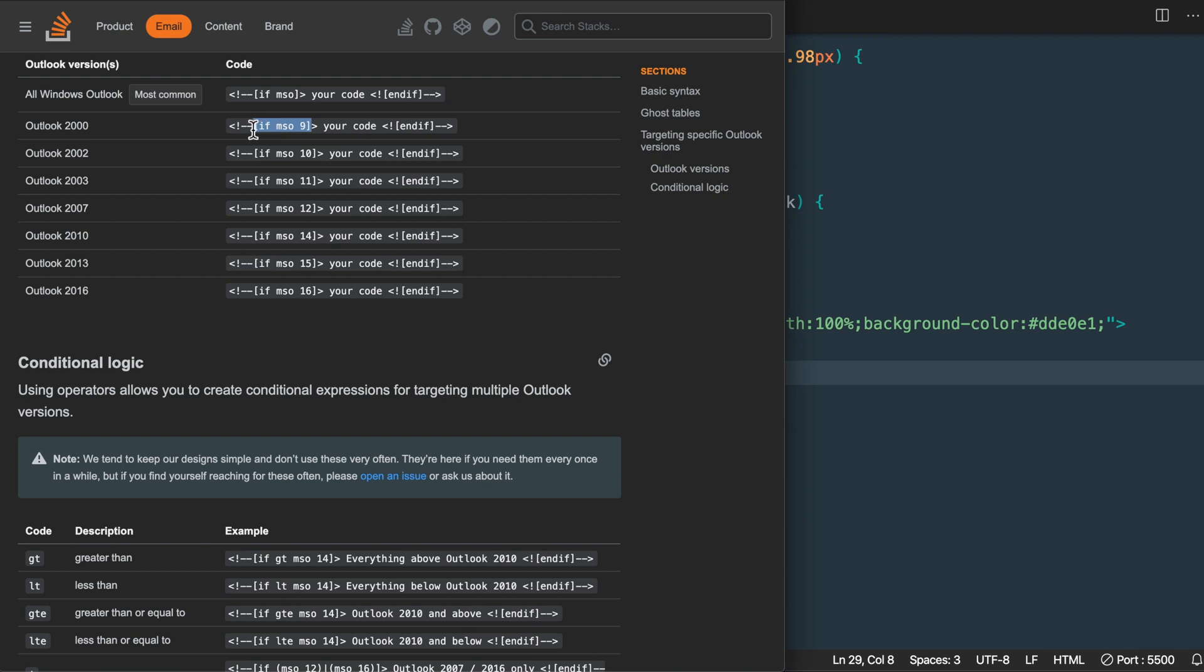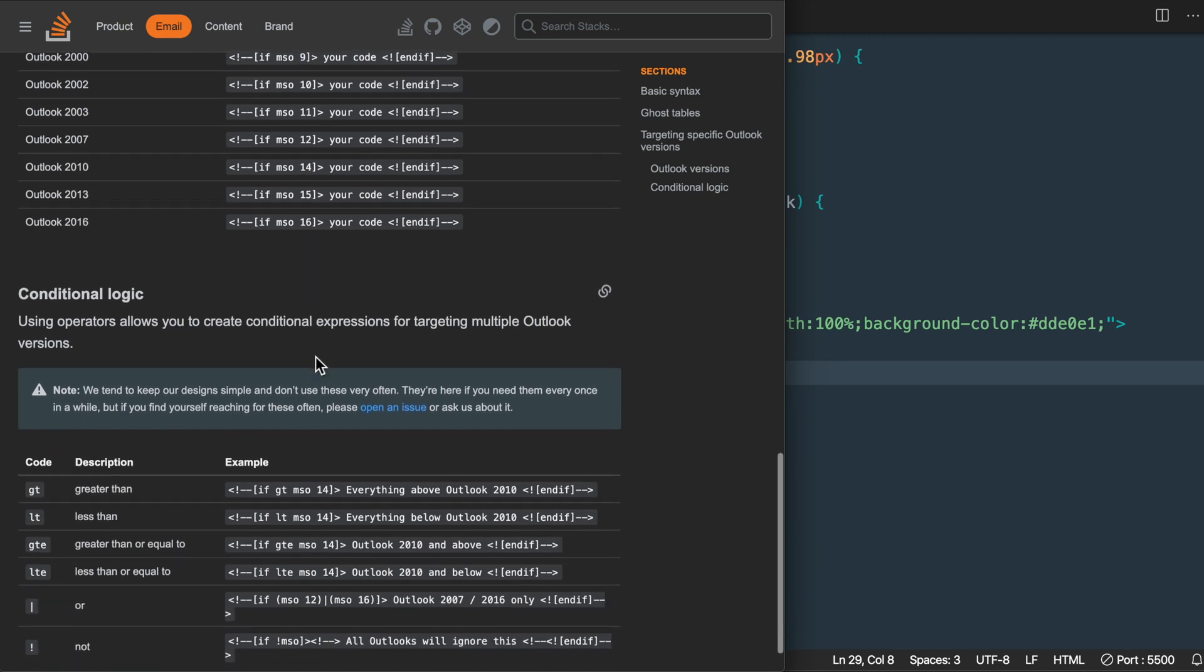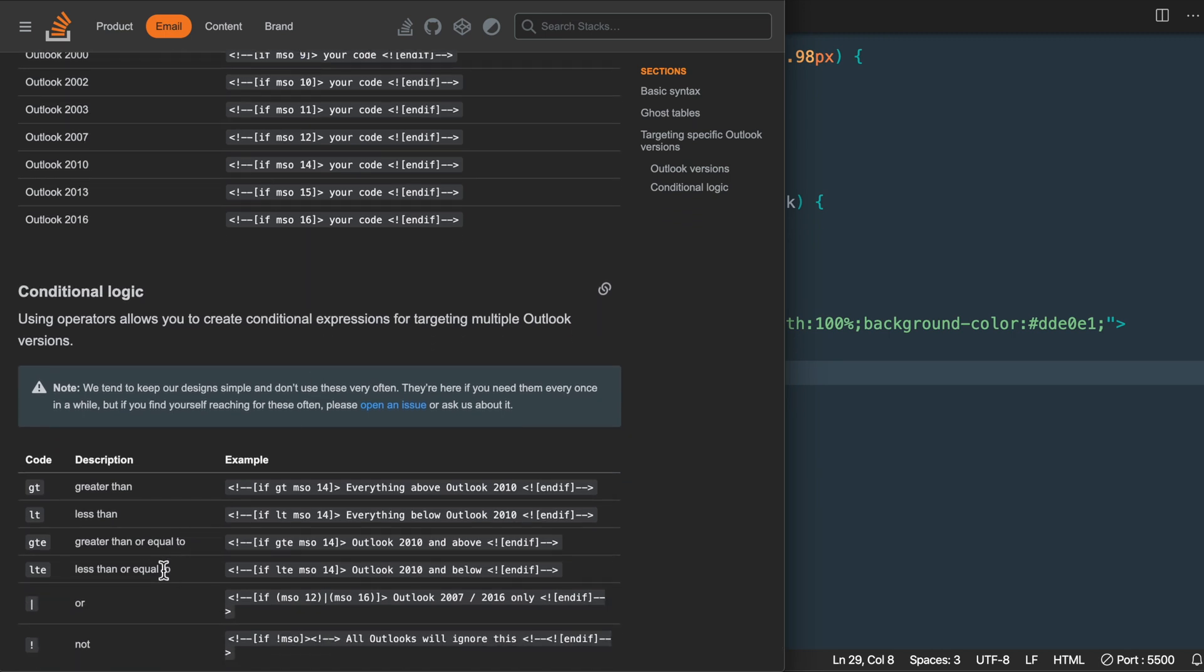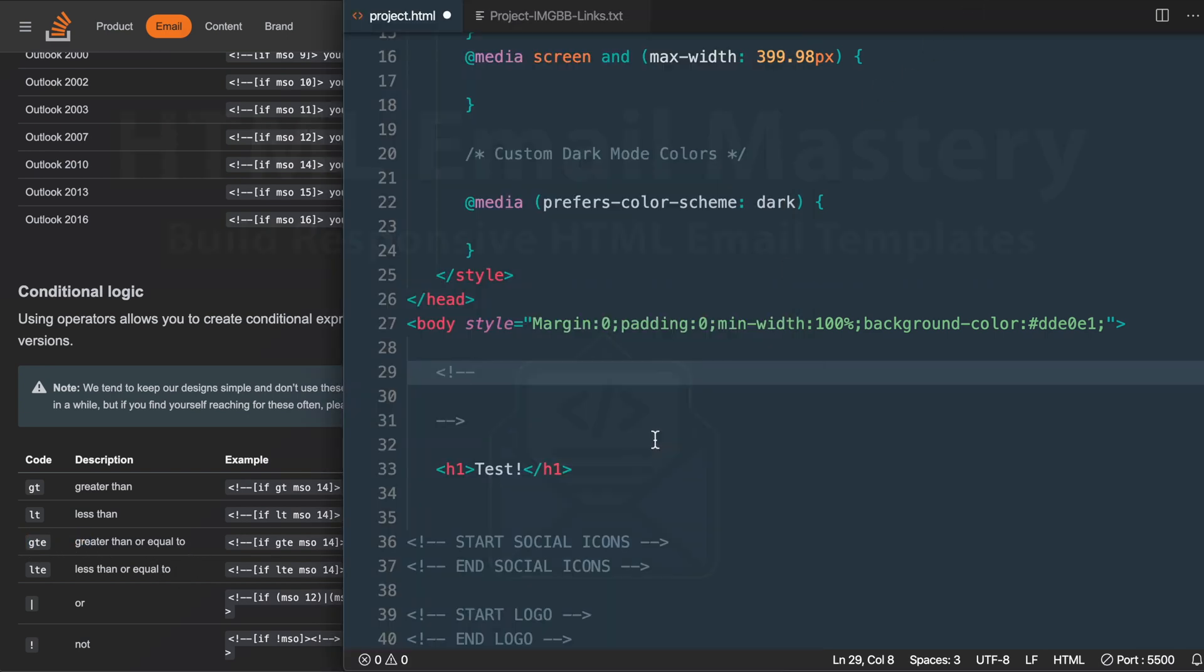We're going to be targeting Outlook 2000 with the MSO 9 as well as the greater than or equal to conditional logic—GTE for greater than or equal to Outlook 2000.